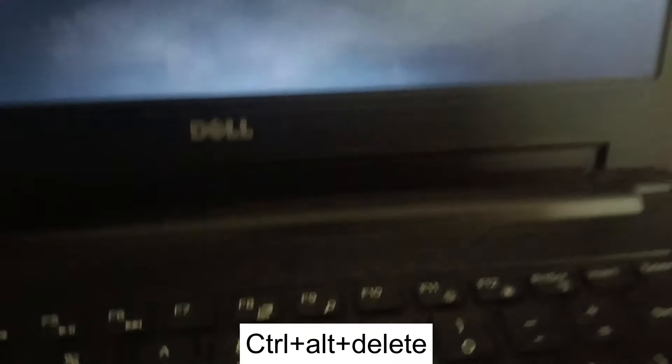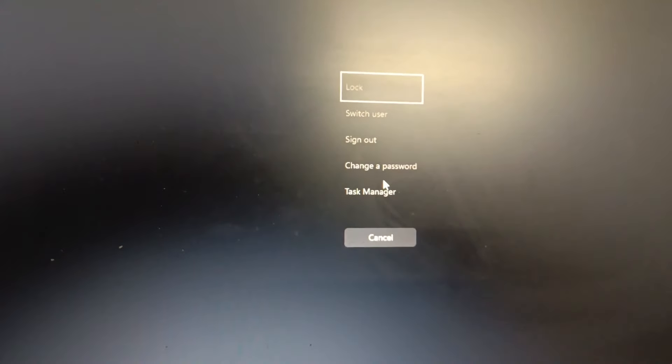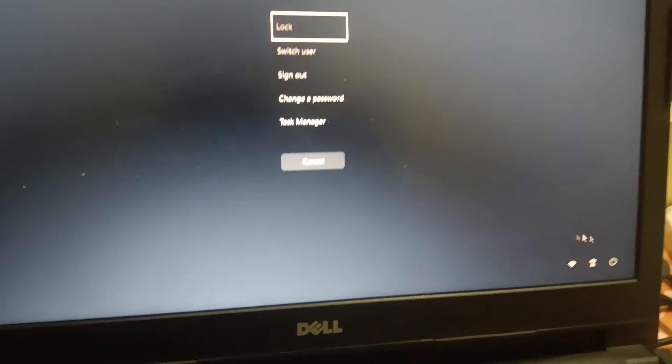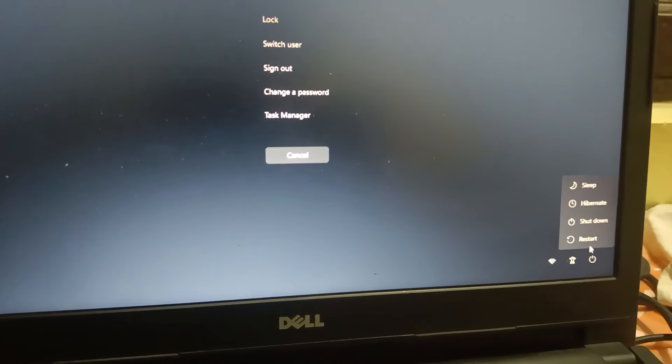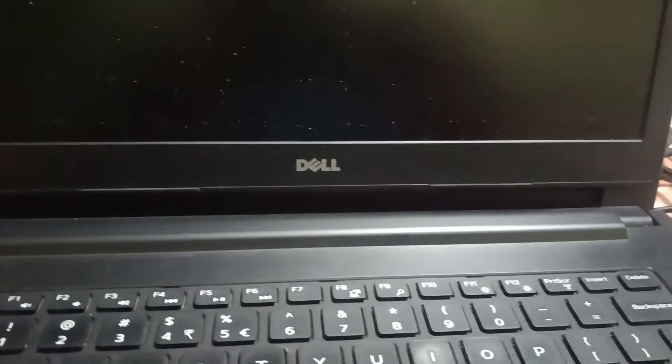To shut down forcefully, press Ctrl + Alt + Delete together, then go to the power option and shut down your system. We will use this to access the Windows Advanced Options recovery environment.